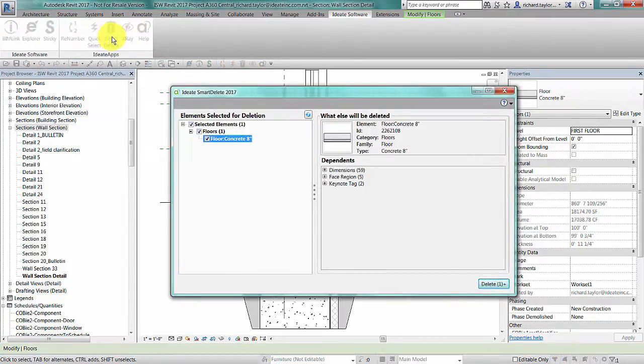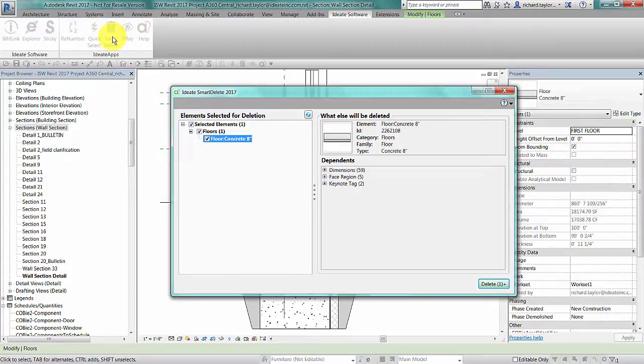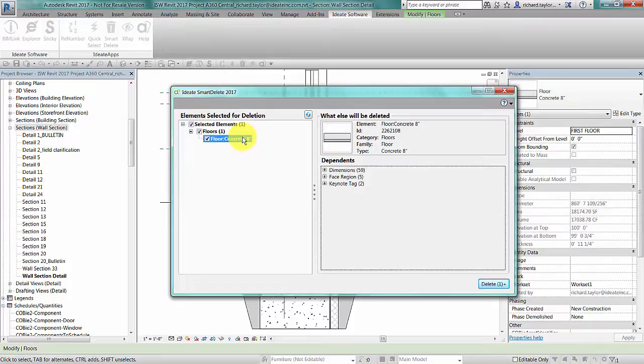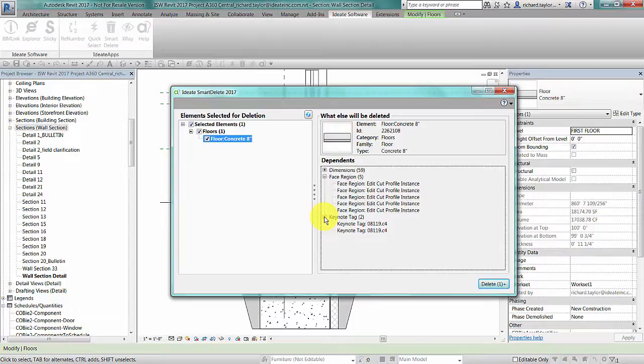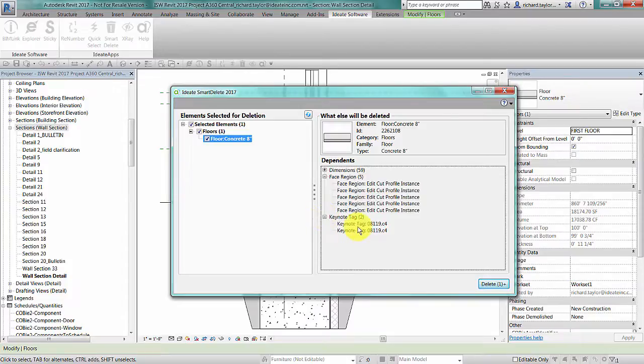The ID8 Smart Delete dialog appears and shows me the selected element or elements on the left panel. The right panel will show me also what would be deleted when I delete this floor. It may not have been apparent that 59 dimensions, five face or edit cut profile regions, as well as two keynote tags will also be deleted.